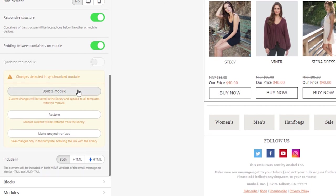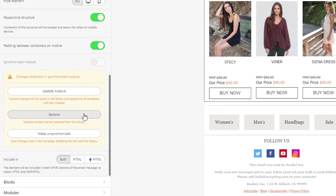Option 1: Update the module's content. This means the change will be applied to all the templates where this module was used. Option 2: Restore. By choosing this option, you restore the previous version of your email. The module will remain synchronized with other emails.